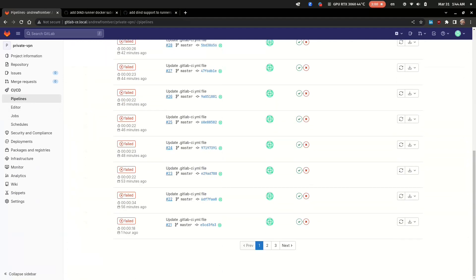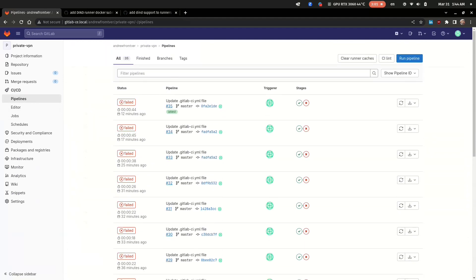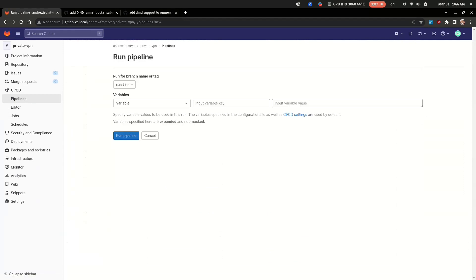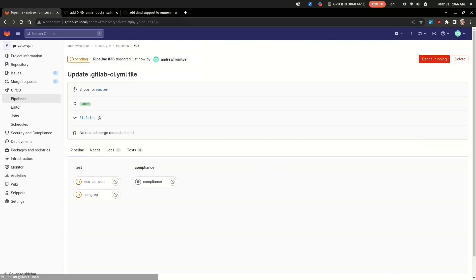Okay, now let's go to the pipeline tab and run a new pipeline manually. And usually it starts itself when we push new code to GitLab.